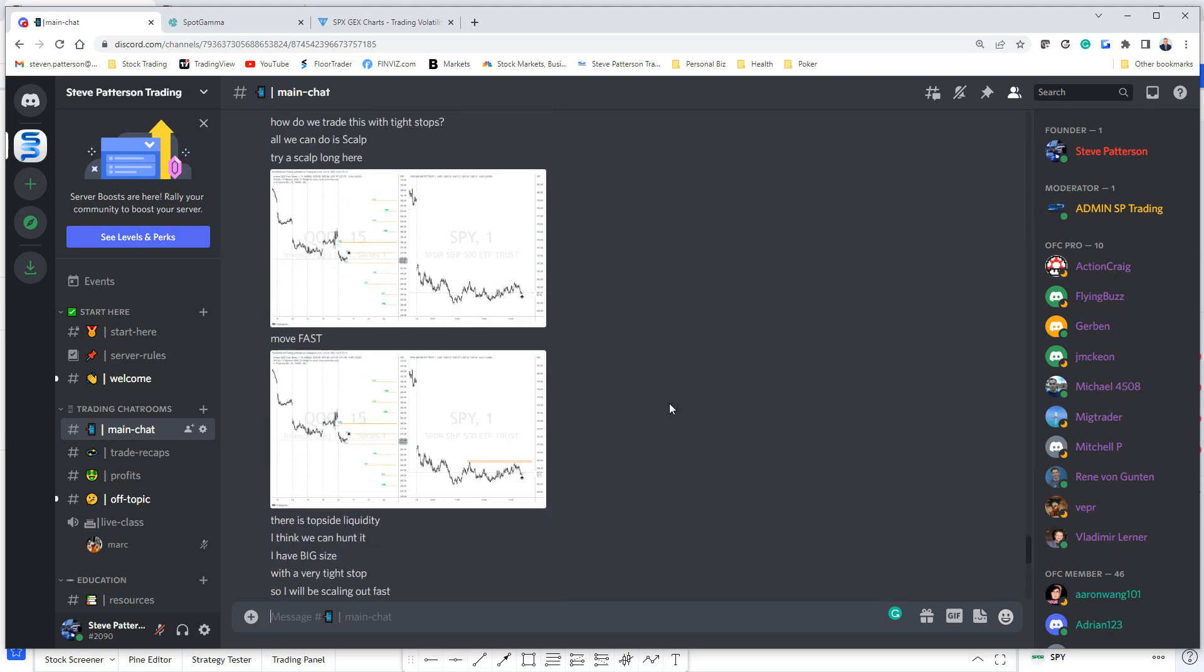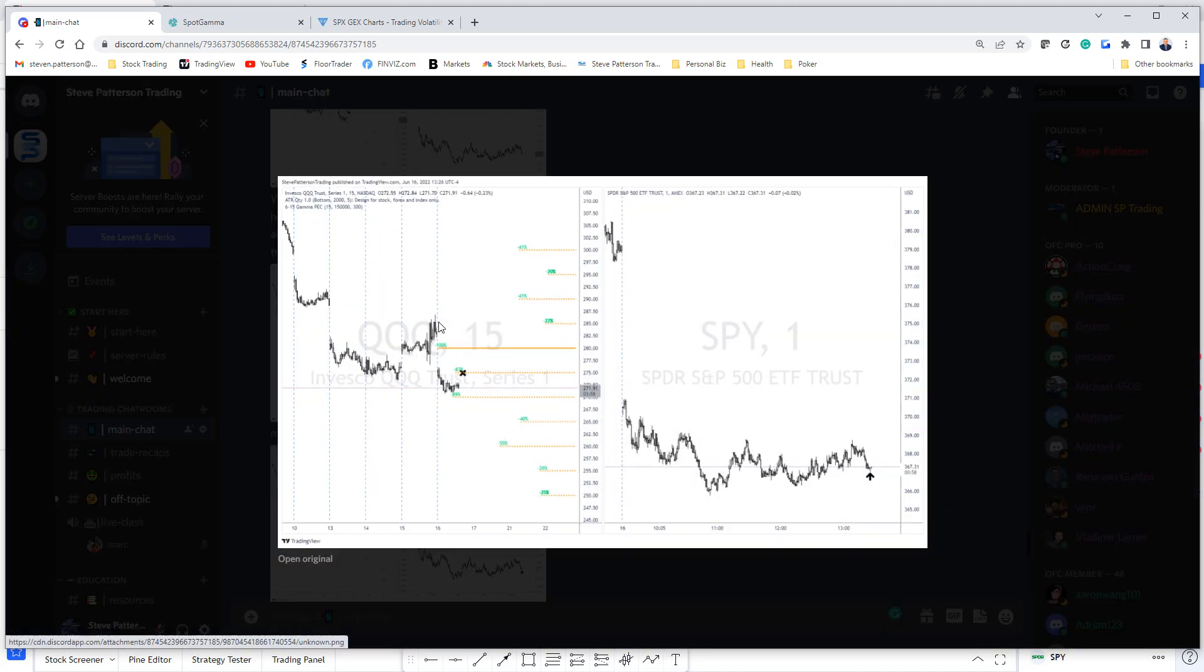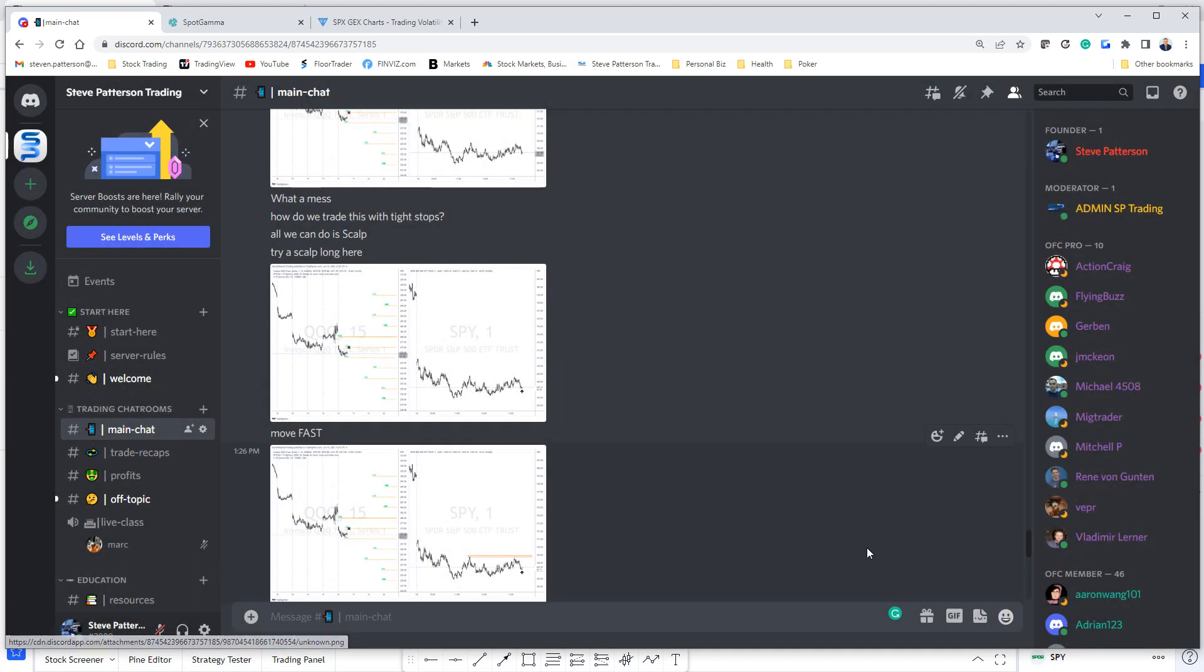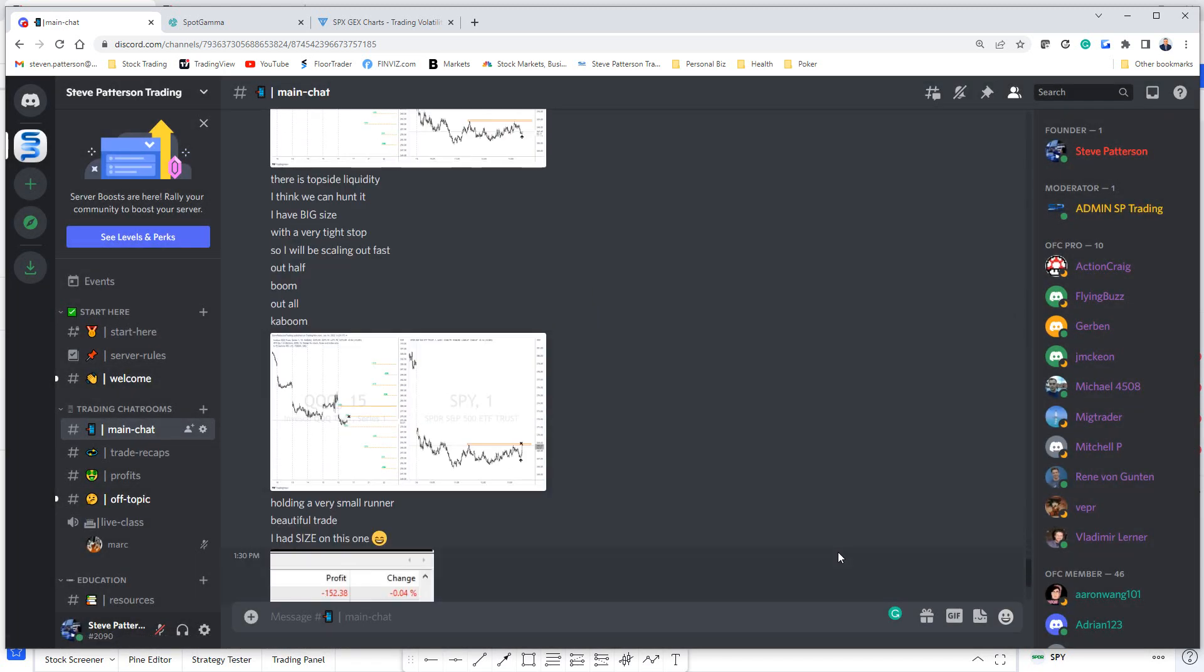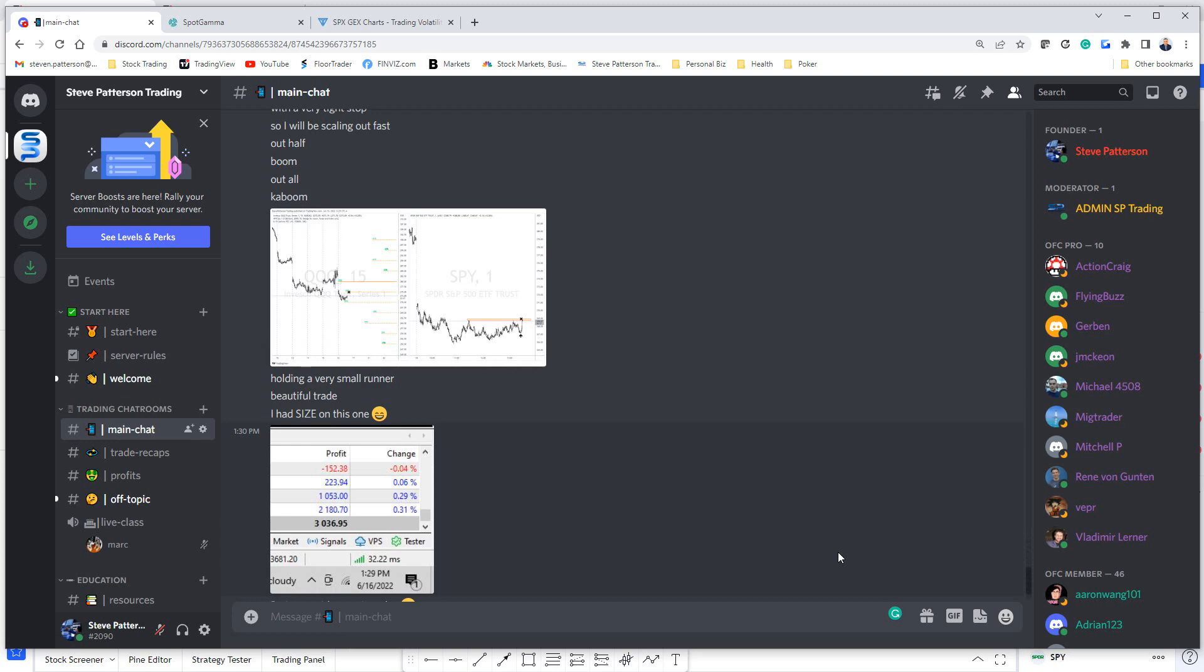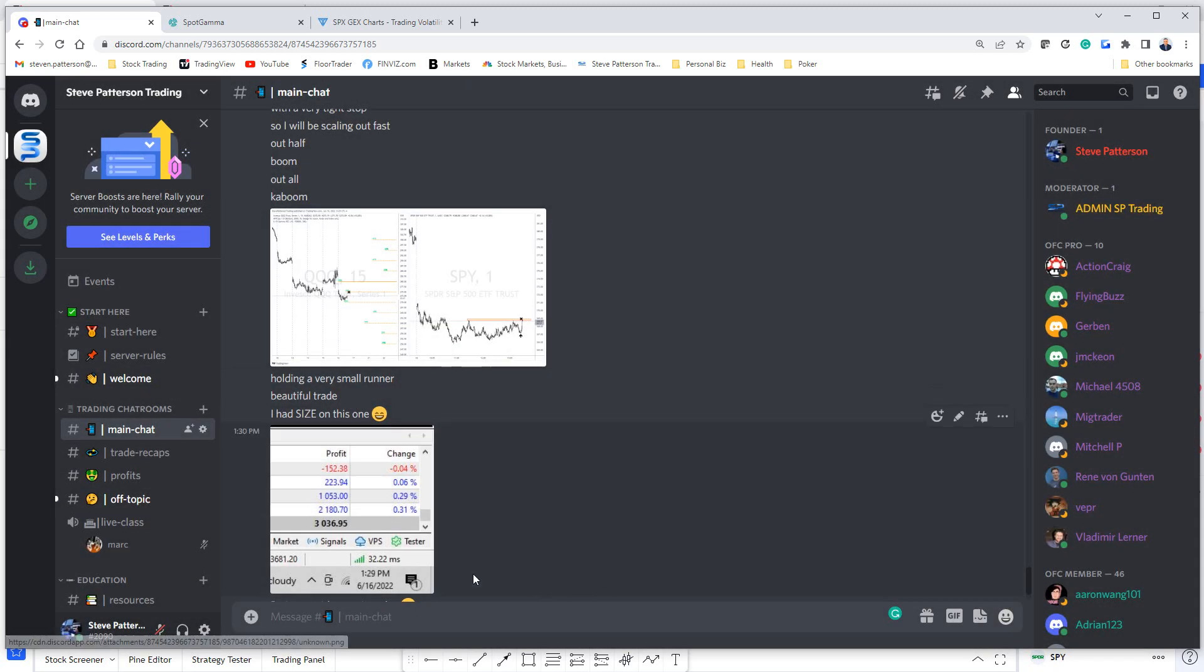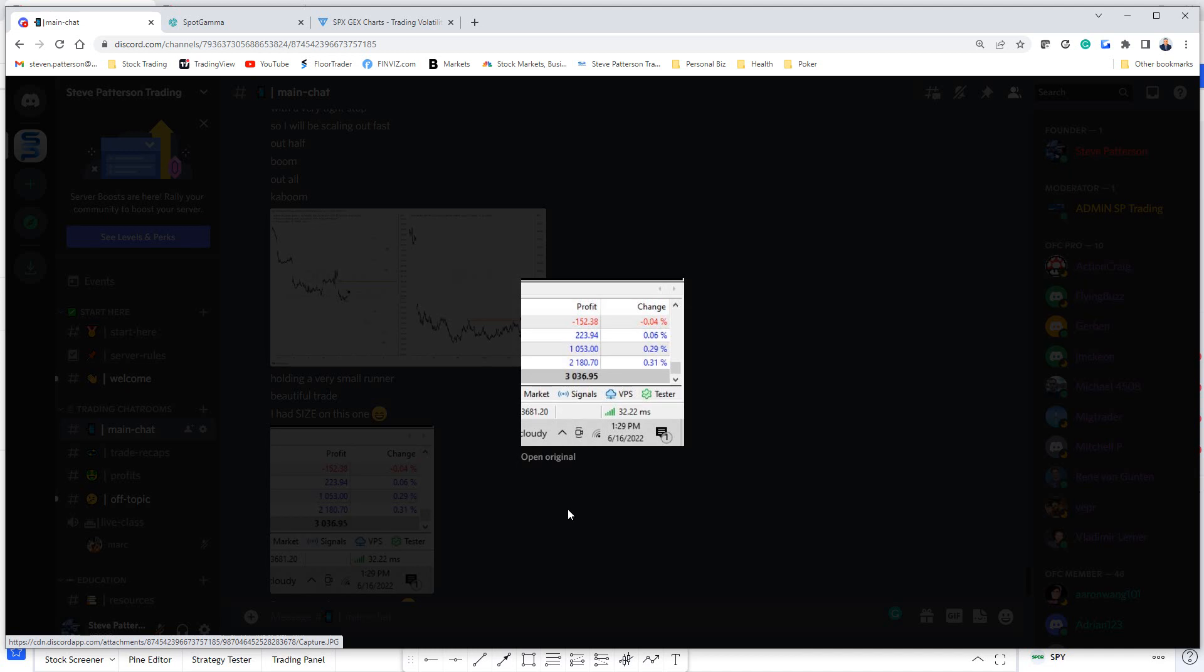As you can see here, I post trades in real time. You can see this was just about 1:25. I posted a long trade here. I show you where I get in and then I show you exactly where I get out. I explain the trade and show you whether I made money or not.